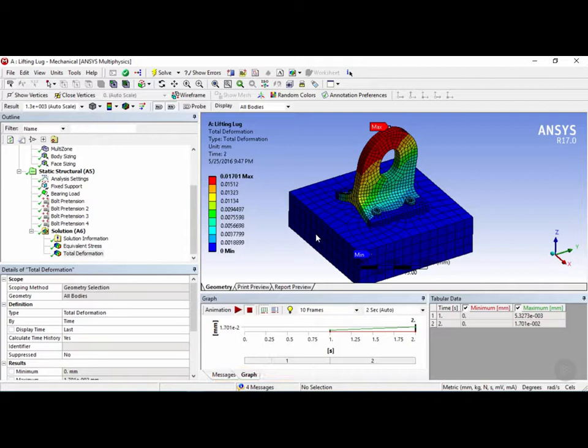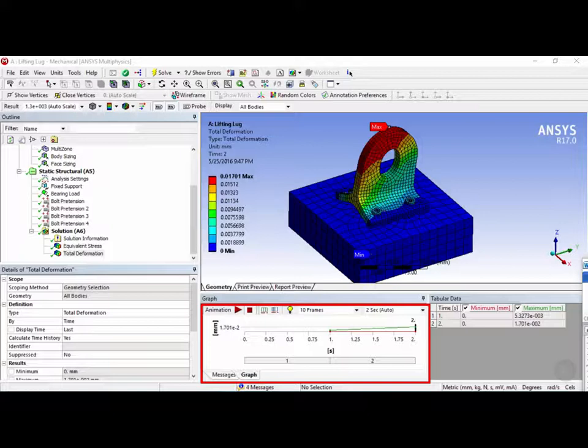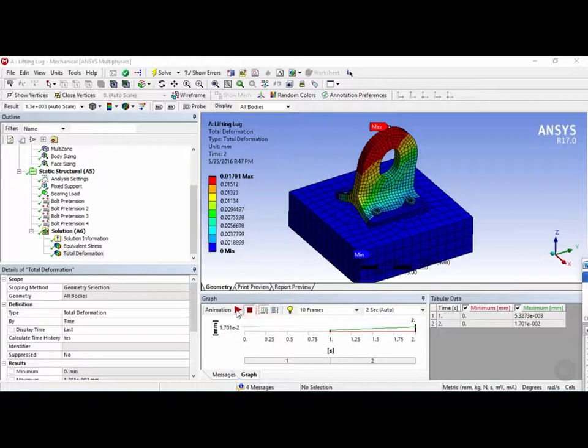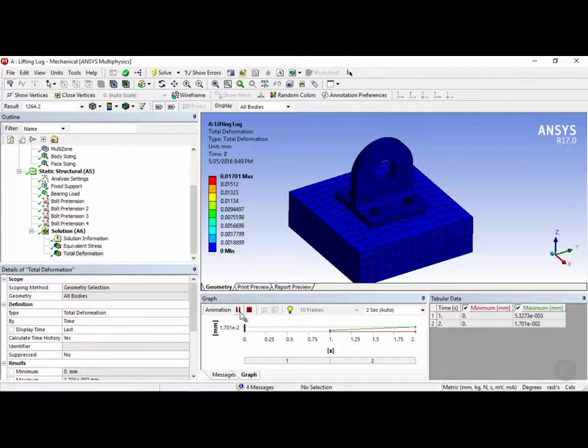Now I want to talk a little bit about the animation toolbar at the bottom here which allows you to play, pause and stop animations. So as you can see here by default the animation is stopped and if you want to play the animation we click on this button right here to see what it does. Now as you can see the animation is currently playing.